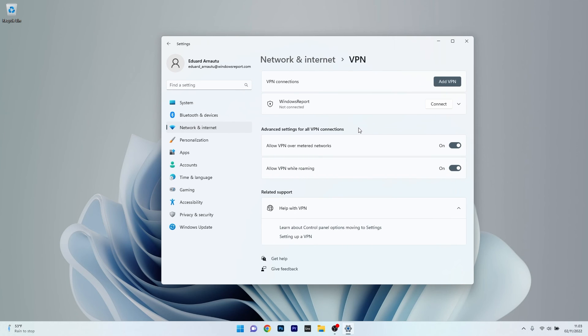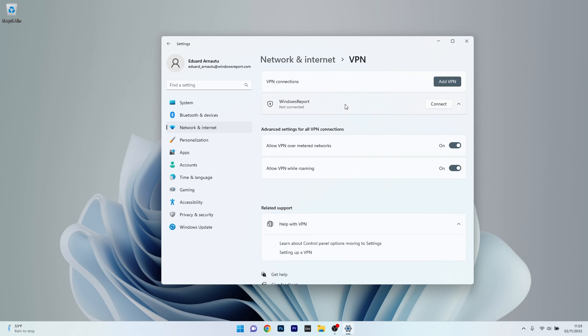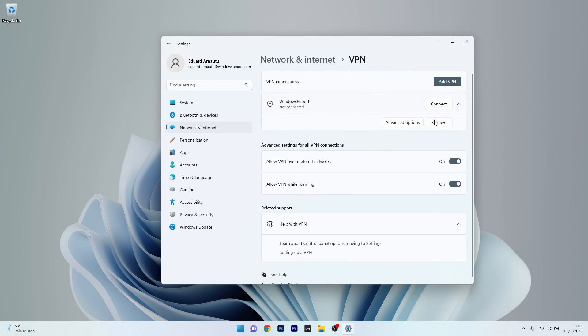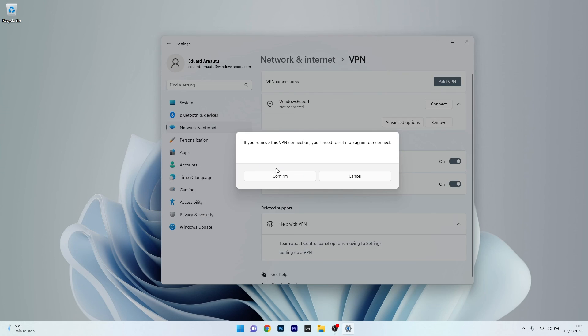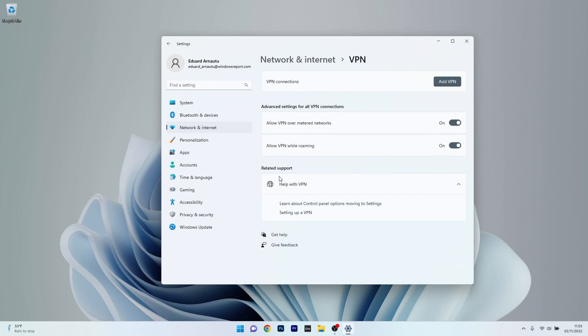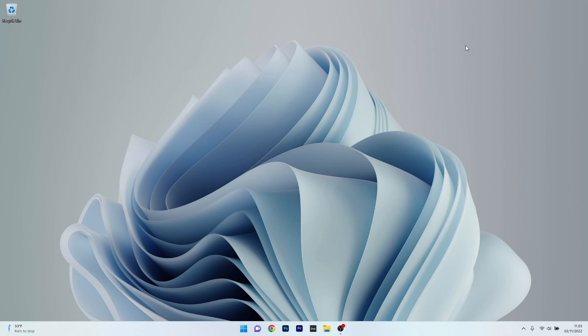Now if you have any VPN connections under VPN, make sure to click on it and then select the Remove button. Confirm once again, and afterwards restart your computer and check if the Amazon Prime Video Error 2063 still persists.